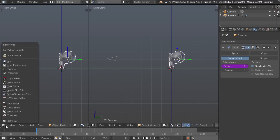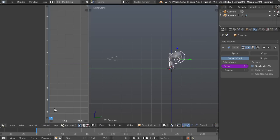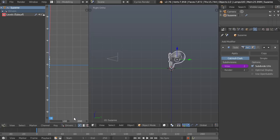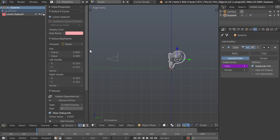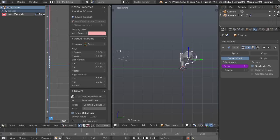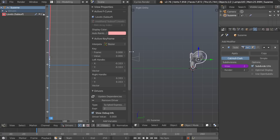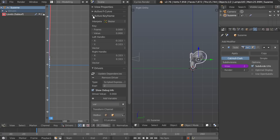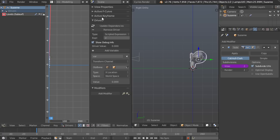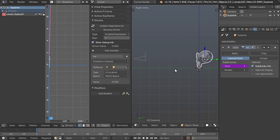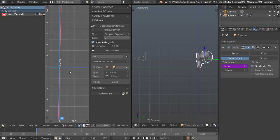If you want it to, you can do the same thing with the render but I'm just going to split my view here, change this to the graph editor and change the graph editor from F curve which is your animation curves to drivers. And now we have our driver information here and if we press N we can get our properties toolbar pop up.